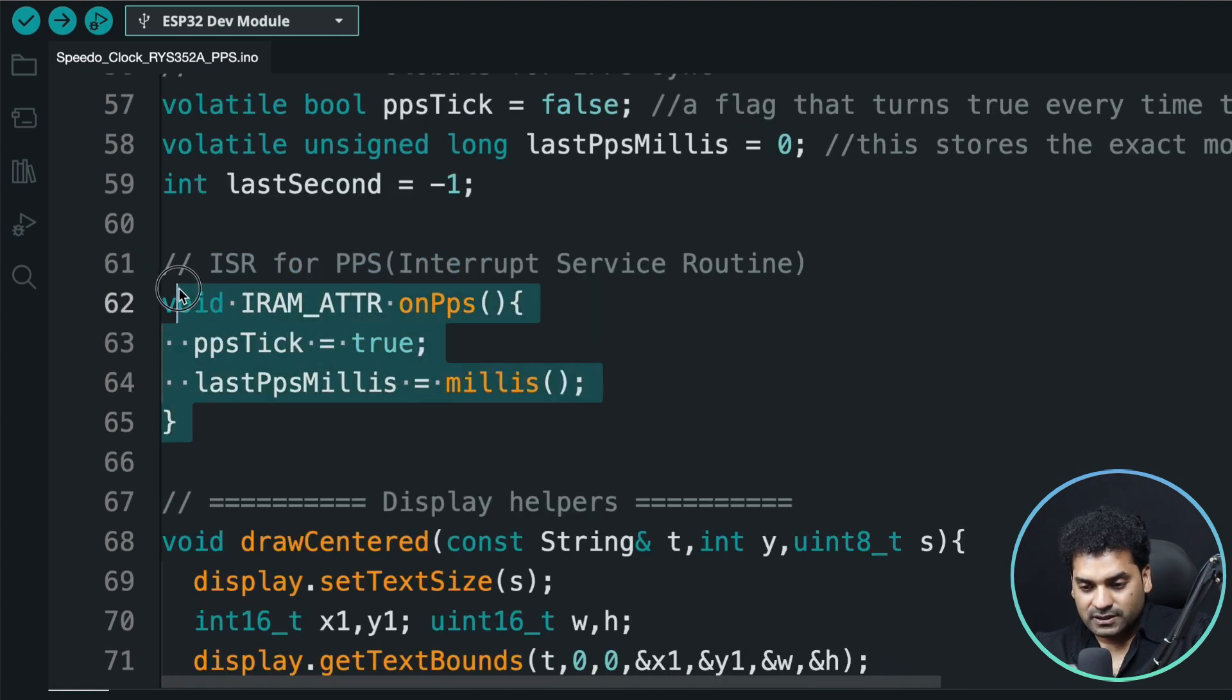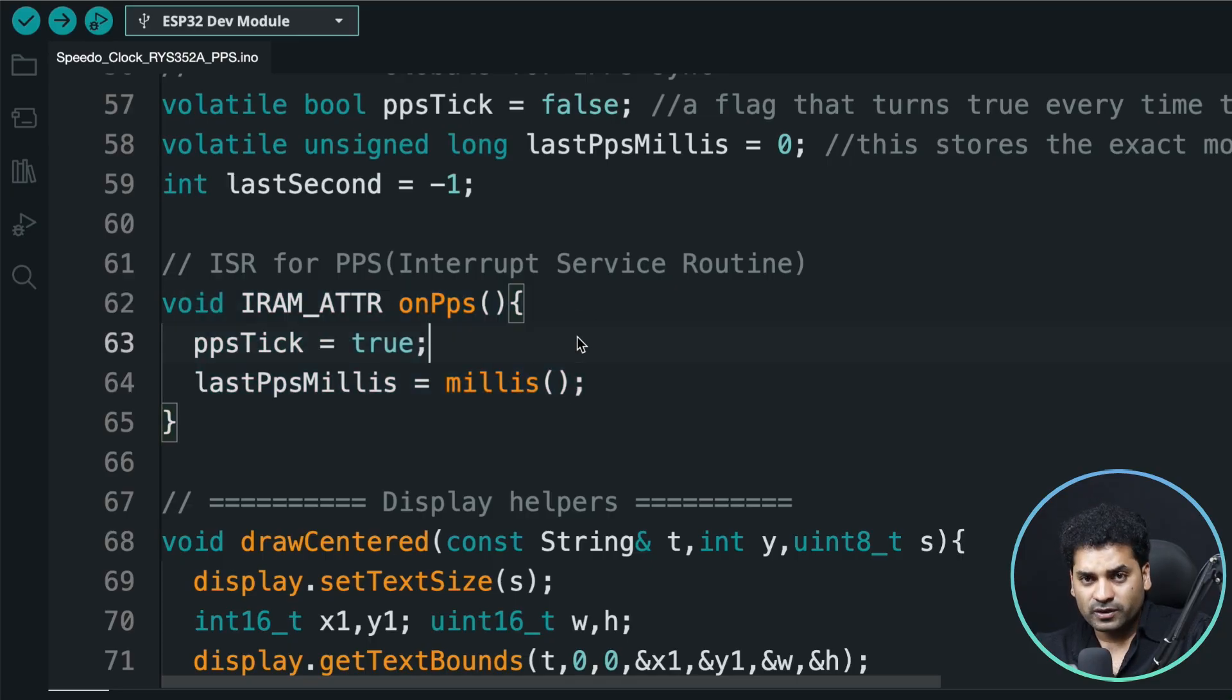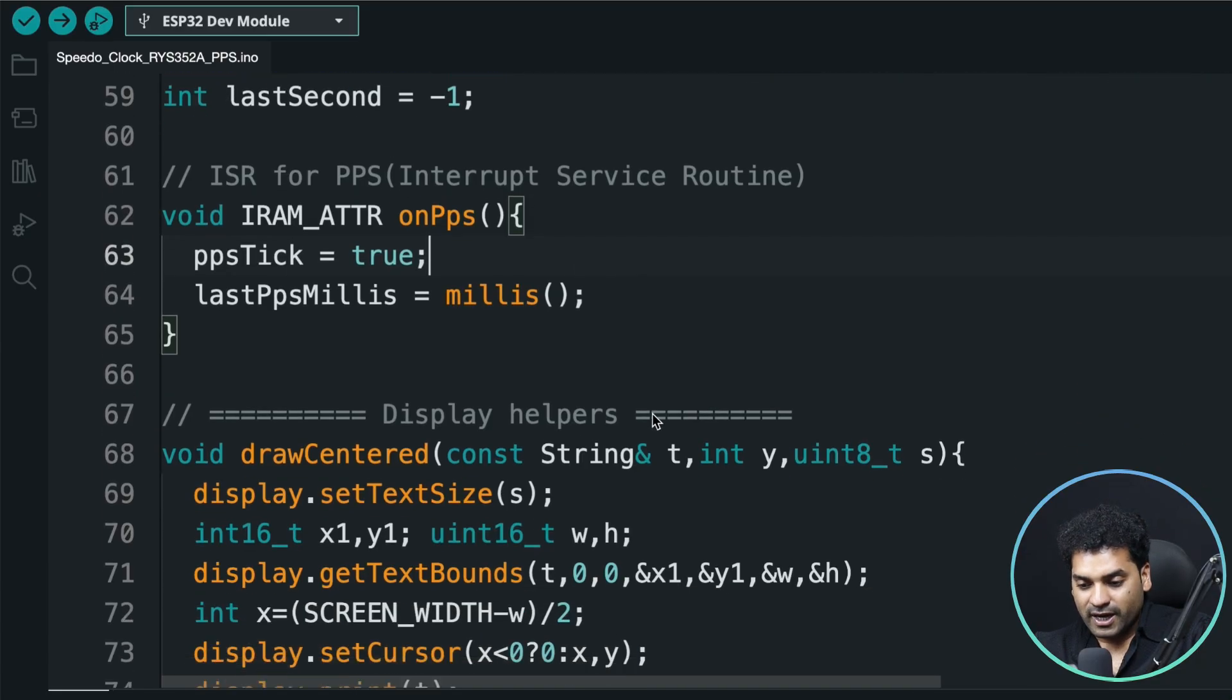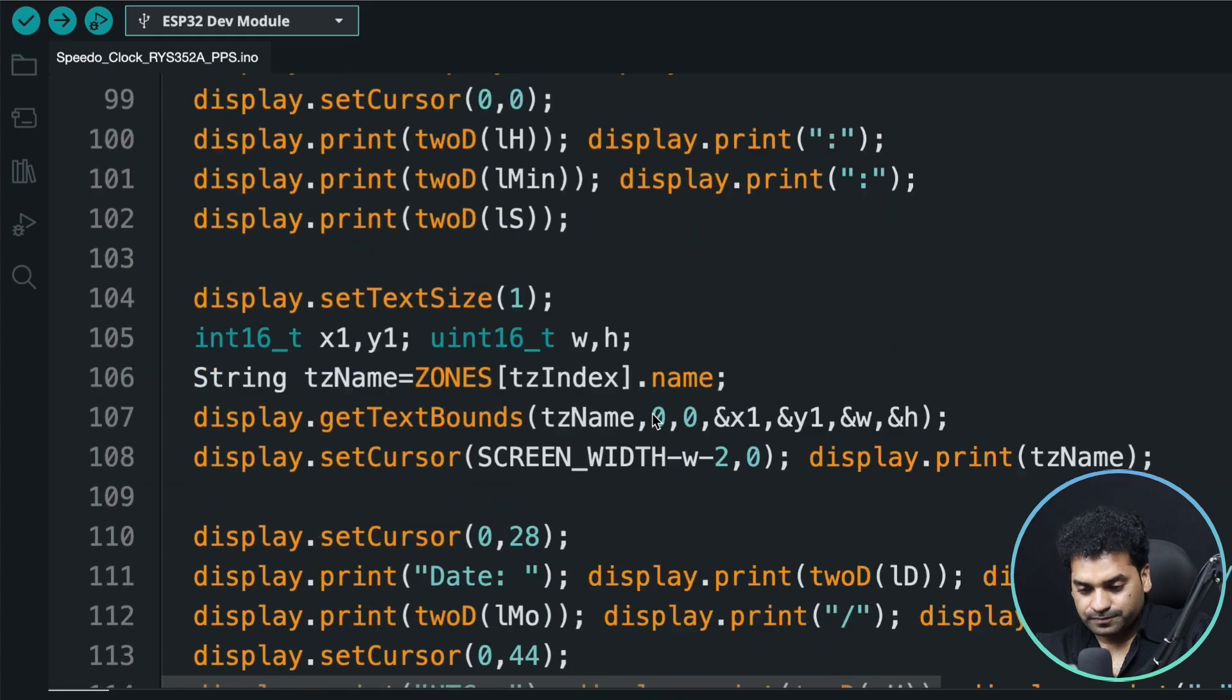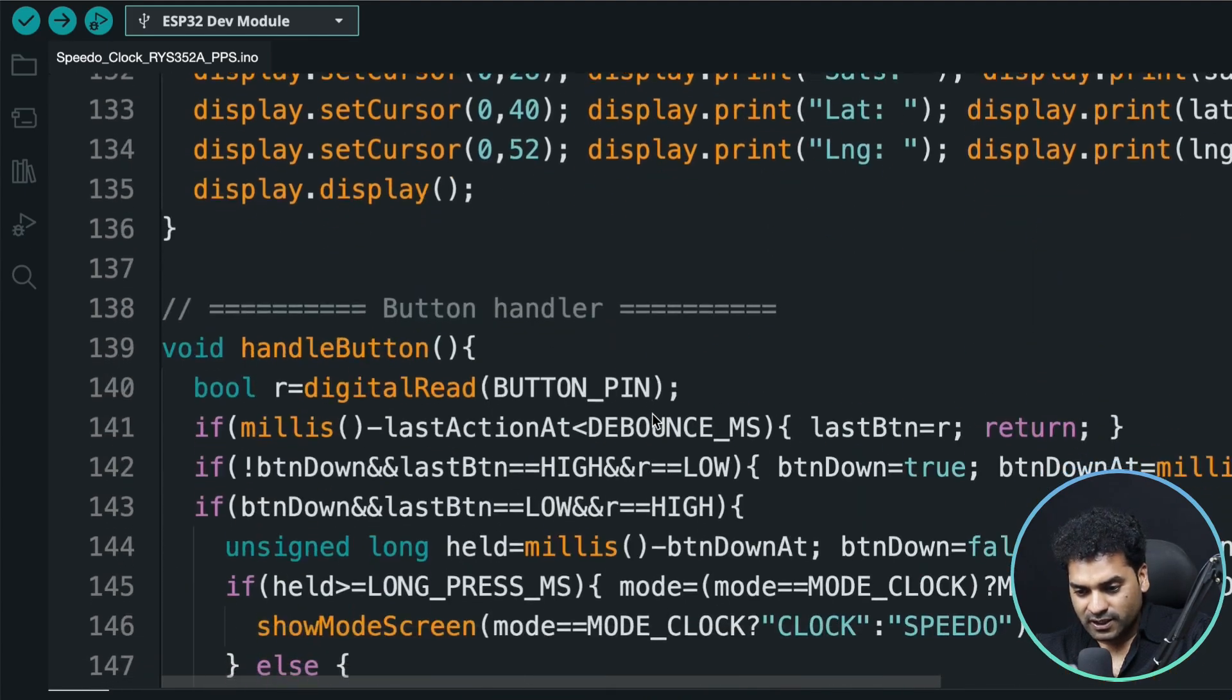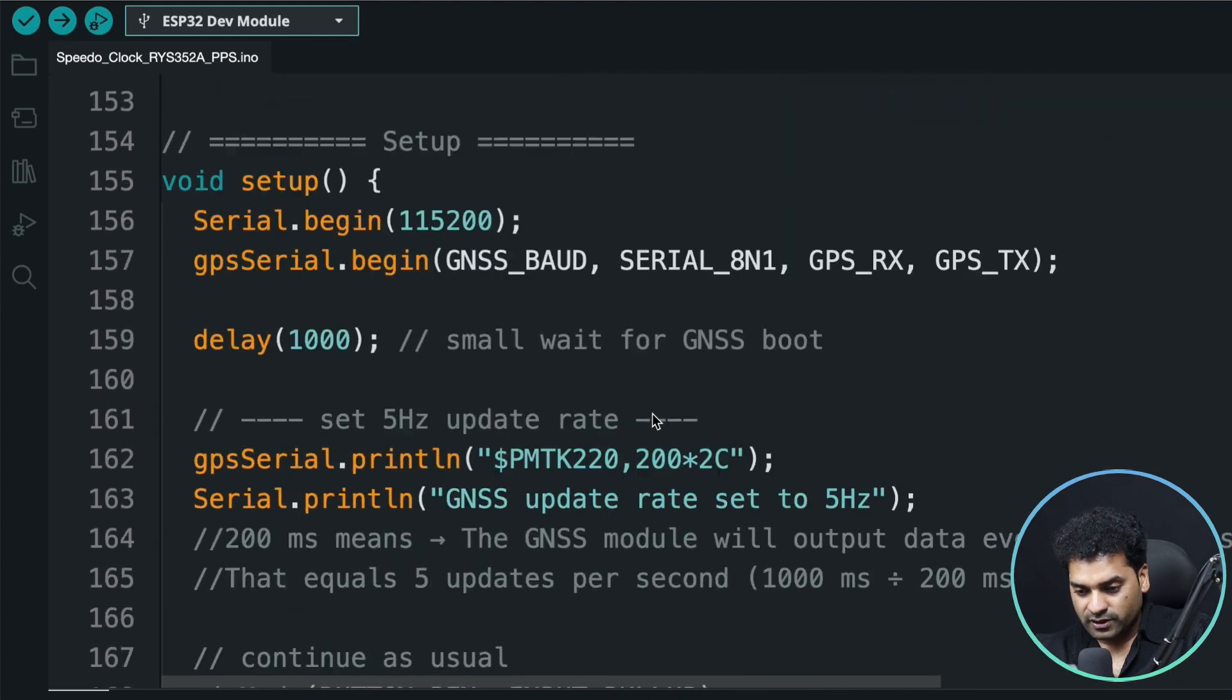Then this function, on PPS, is the interrupt service routine, which is responsible for giving the exact time when our pulse per second data is changed to display in our OLED display. Apart from this, all the code is the same.